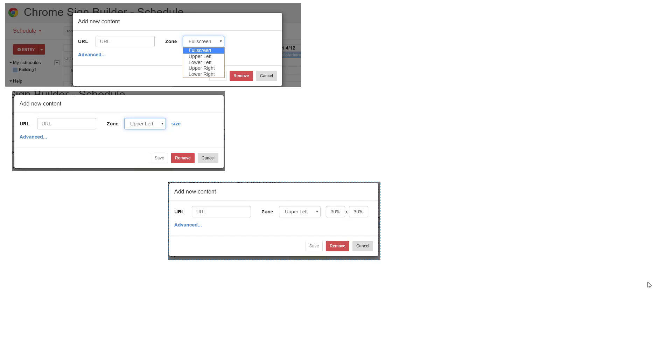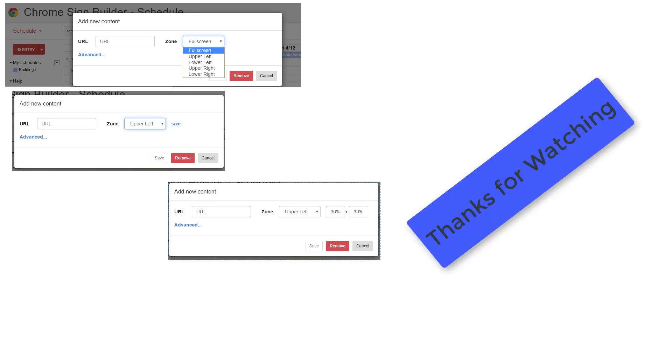These are some of the things you should consider when building your presentation for your screen. In part three, we'll discuss Chrome Sign Builder settings and what you can do with them. I hope you found this video informative.